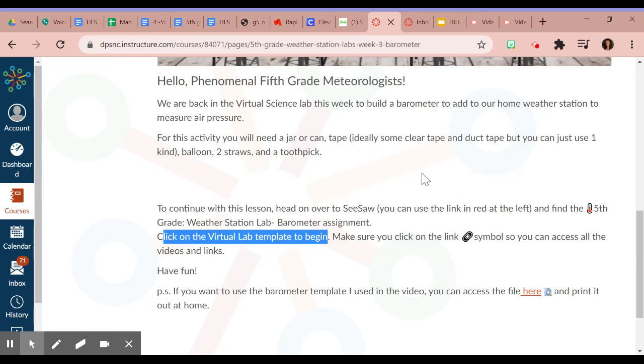Alright friends, so that is how we access our science specials and how we complete the assignments to get credit for that science special.